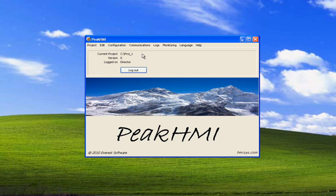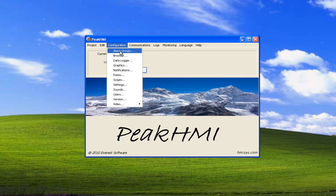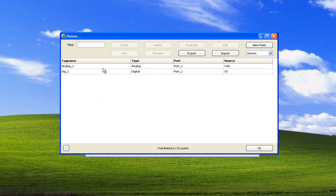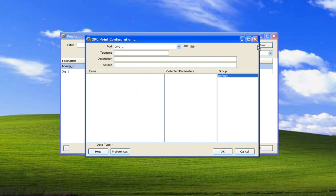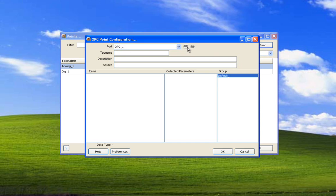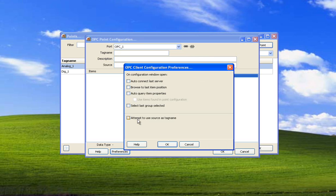Now let's set up a point. Select configuration points. These are points that we created earlier. We want to create a new point but we want it to be of type OPC. Select new point. This is the OPC point configuration. This is to connect to the server which we set up earlier under this port, and this is to disconnect from it. We're going to skip to the preferences for just a second. Select preferences.